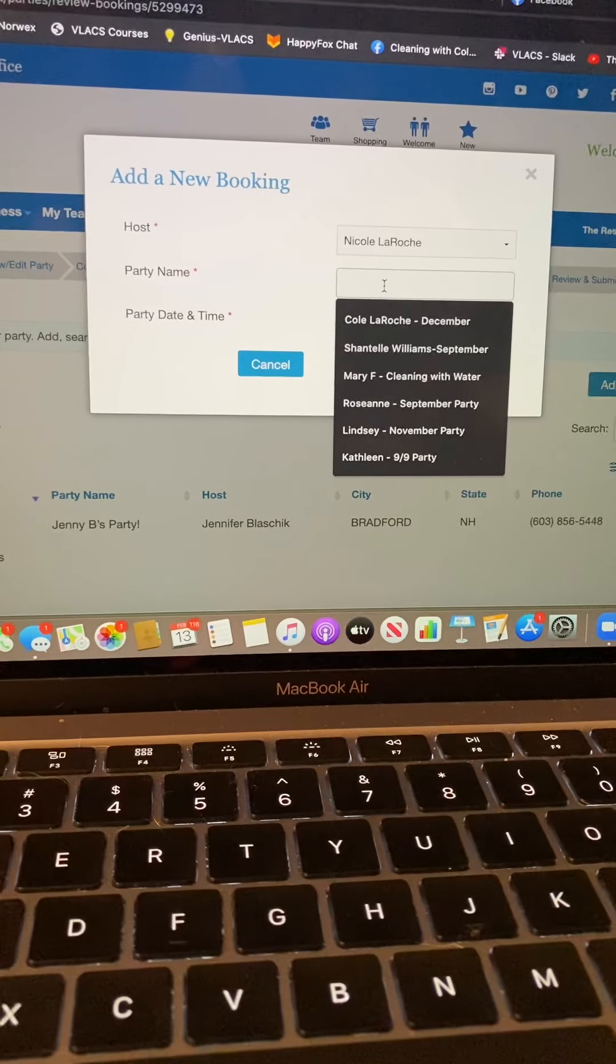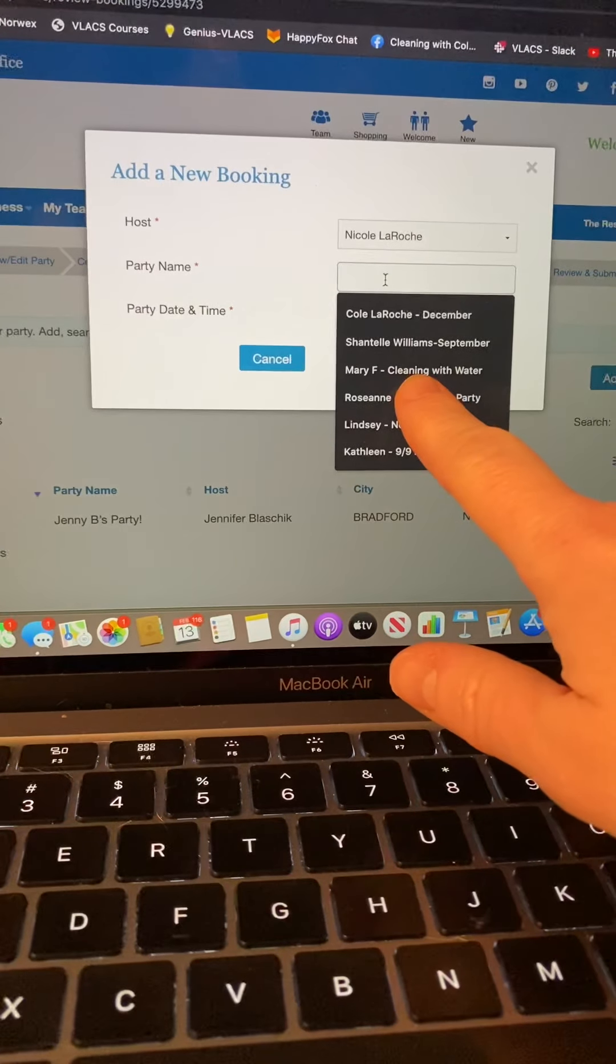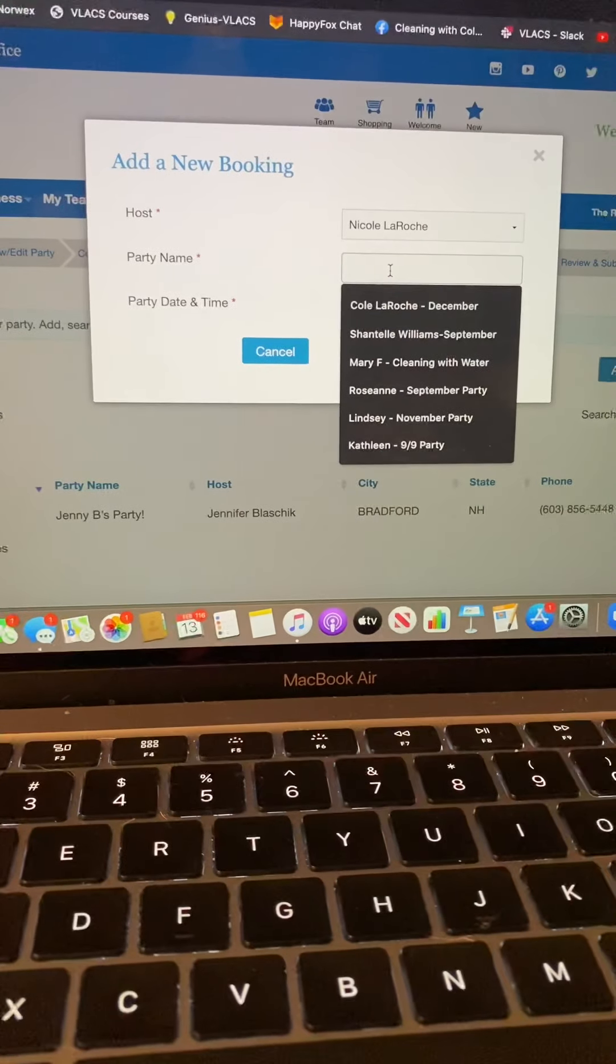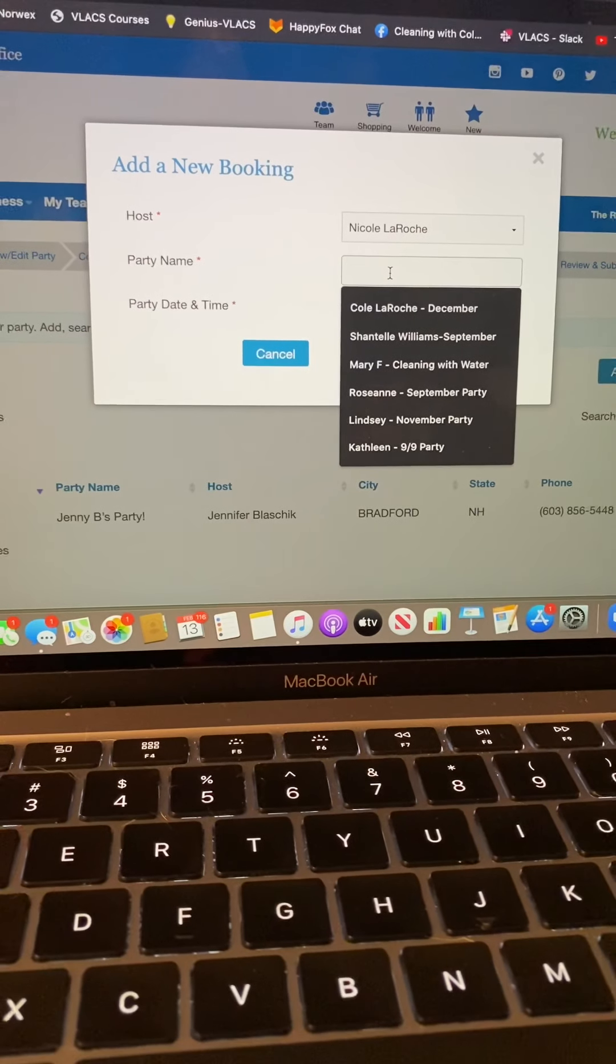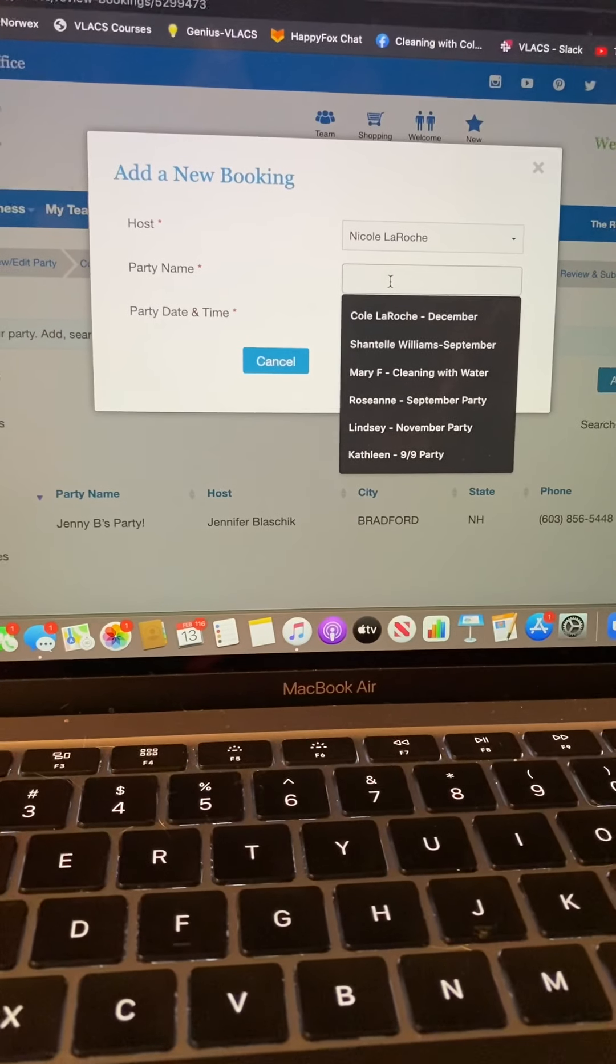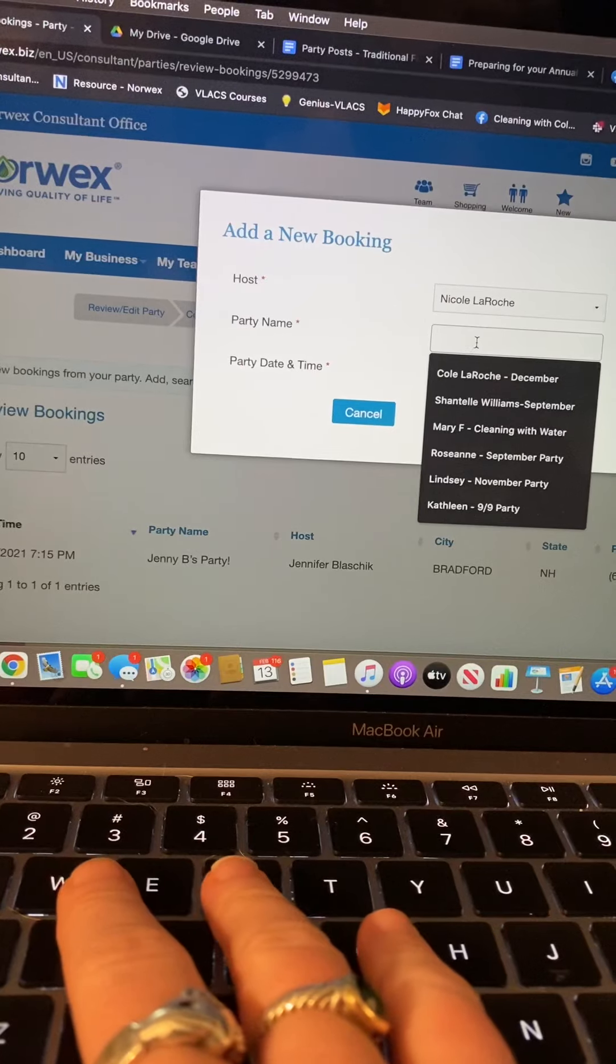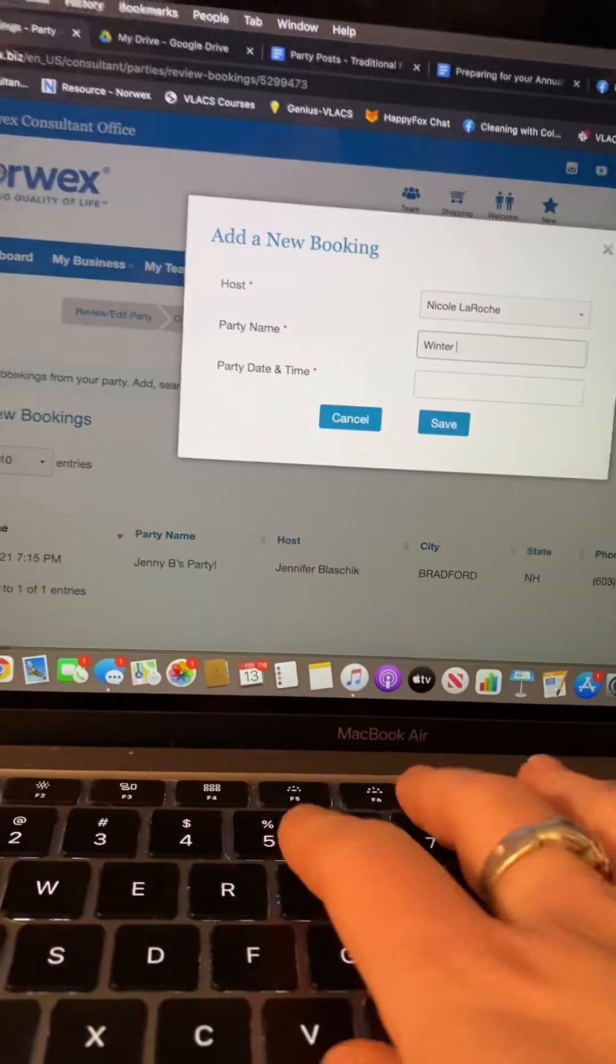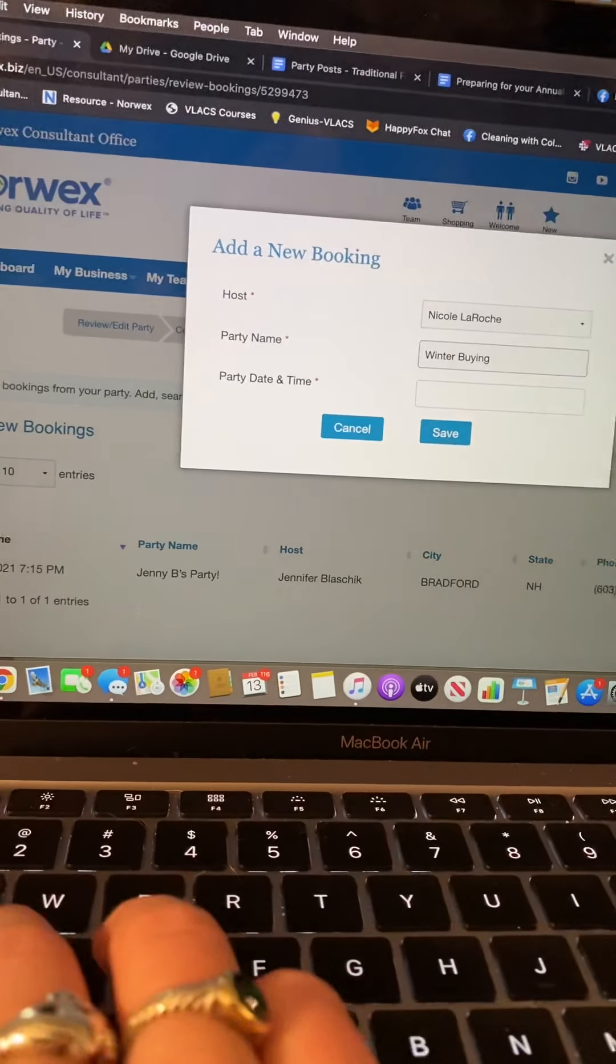For the party name you typically want to use their name because that's how they appear on your dashboard, and then you can either put the month that they're booking in or if you have a theme. So cleaning with water or the month or a specific date. This is also what shows up when their party goers click on their party link, that's the little banner on the website.